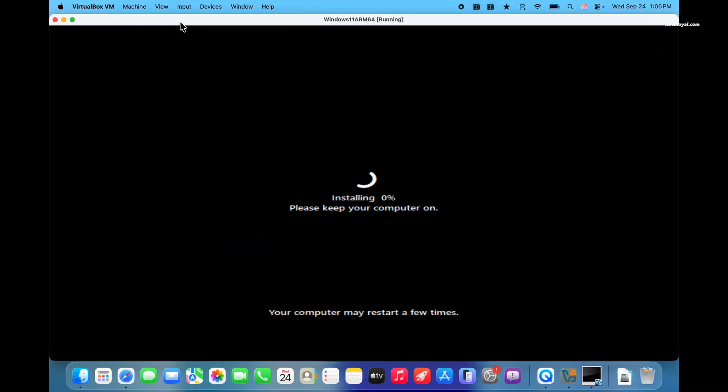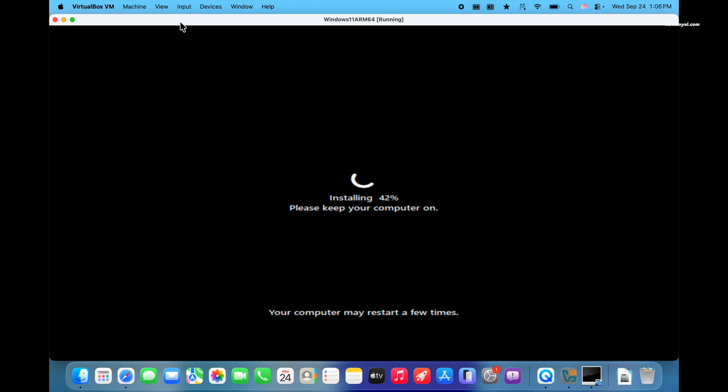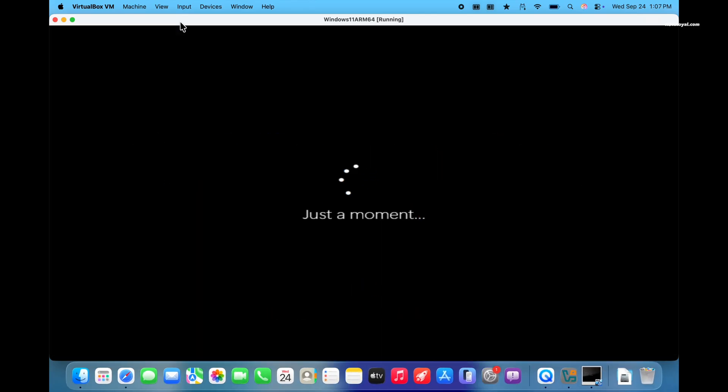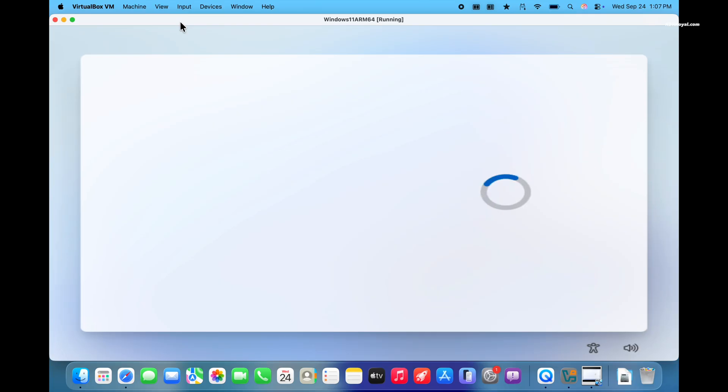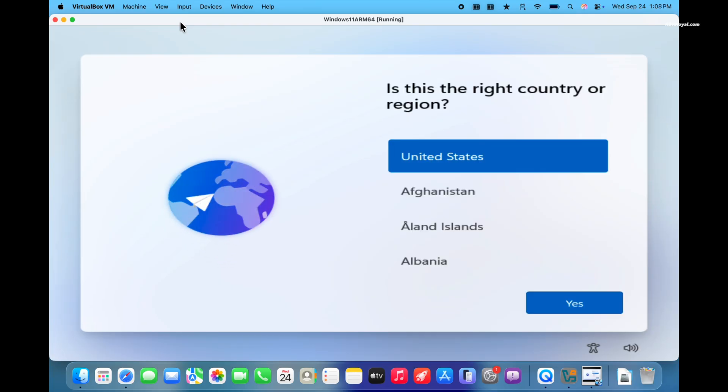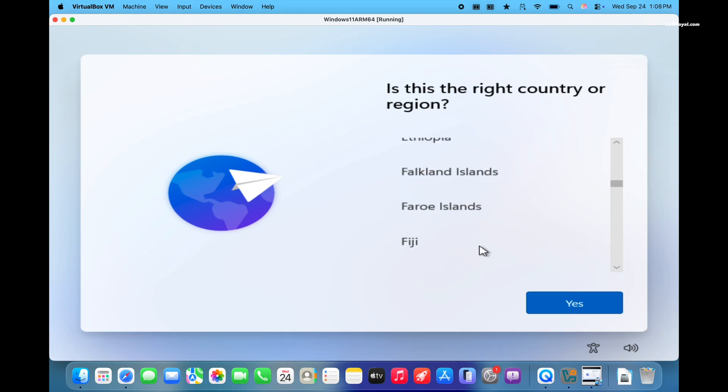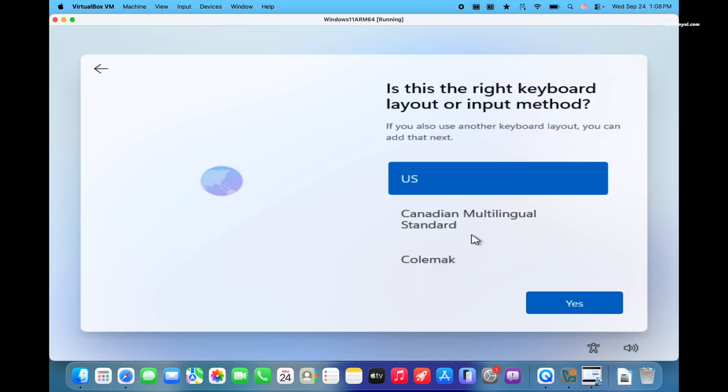Now go ahead and choose your country and keyboard layout.